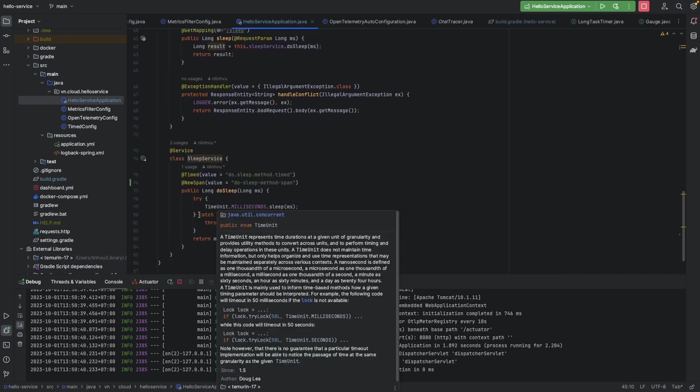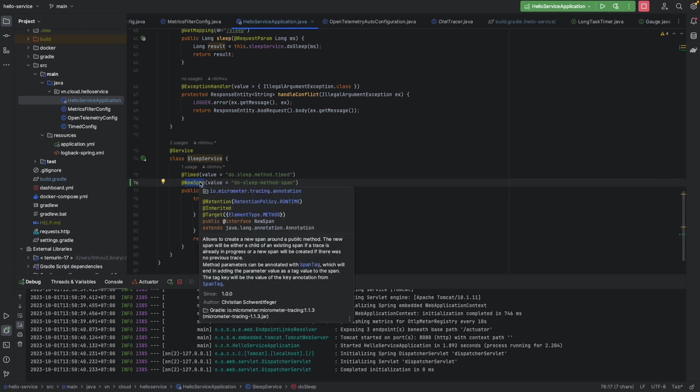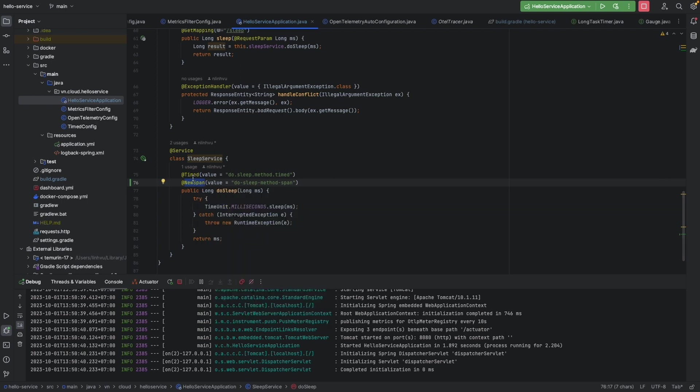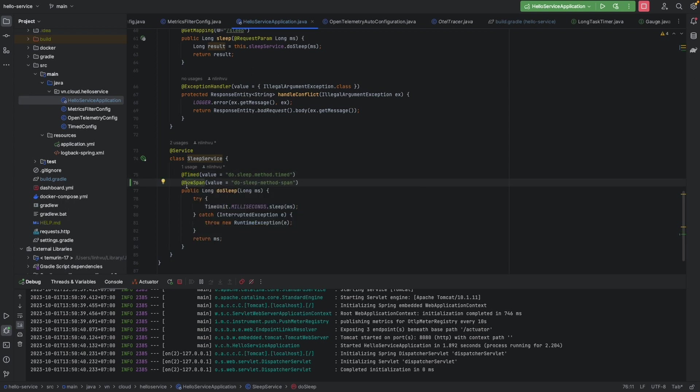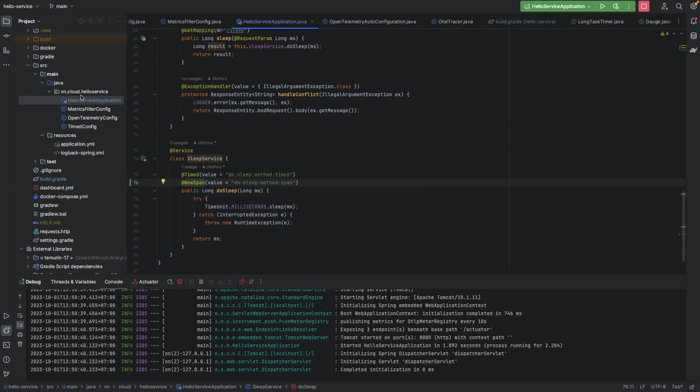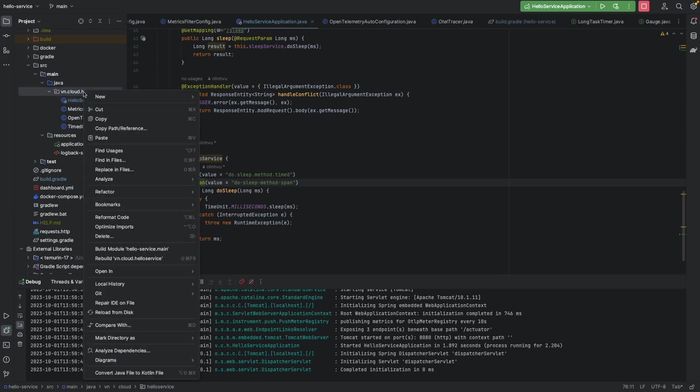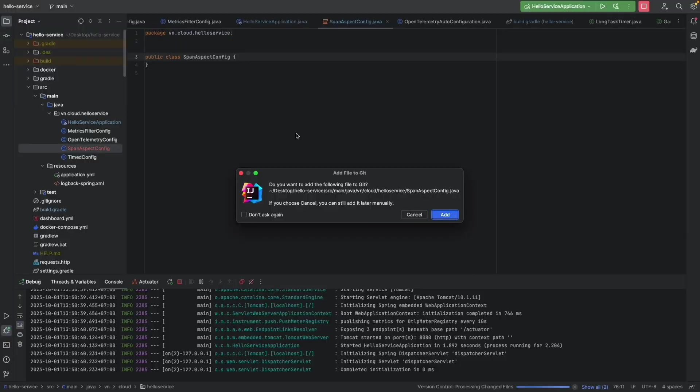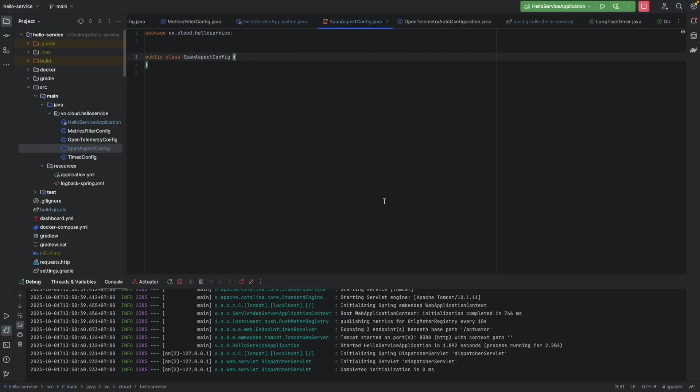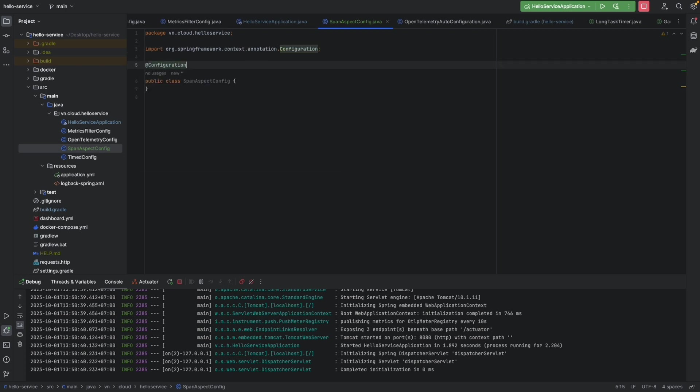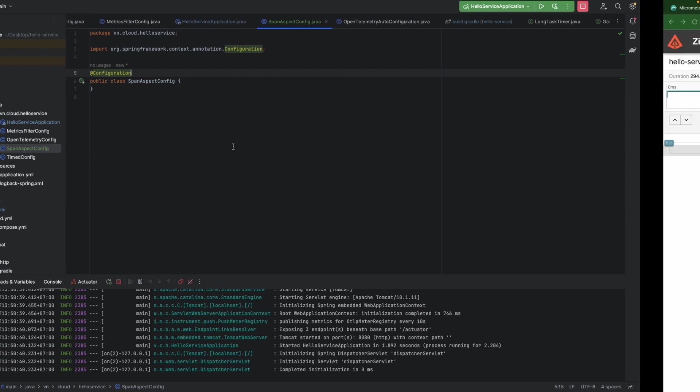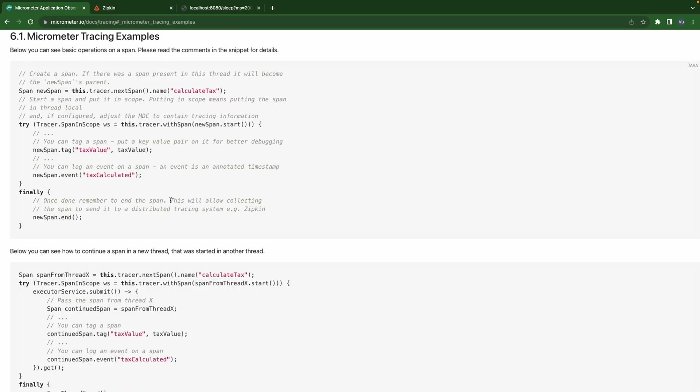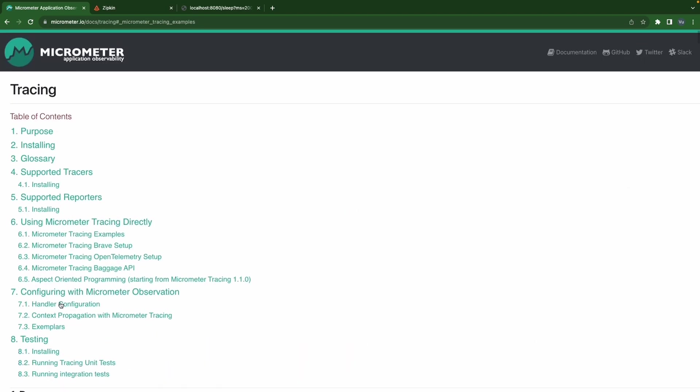So now we have new span annotation here. And if you remember we have the Timed annotation and we also have to create a Timed aspect bean to trigger this Timed annotation to work. So we are going to do the same thing for new span and I'm going to create a span aspect config configuration class. So this is the configuration class.